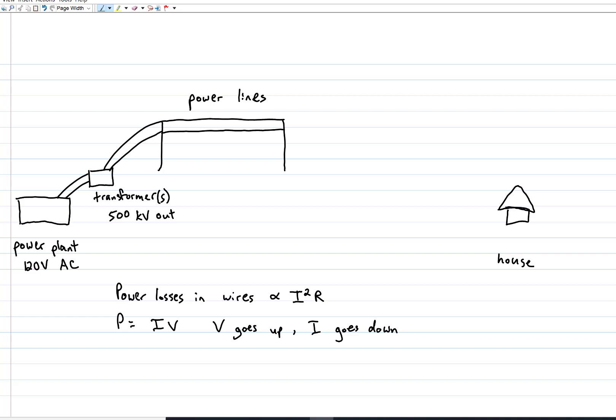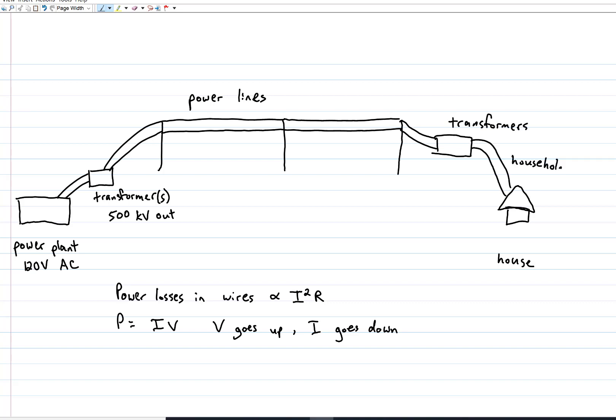We then push that signal through high-voltage power lines until it gets near your house, at which point we start stepping the voltage down. Often, this is done in multiple stages, with one substation bringing the voltage down part of the way, and then a transformer right near your house bringing it down to your household voltage. In this fashion, we can deliver power efficiently, while keeping the especially high voltages mostly away from people.